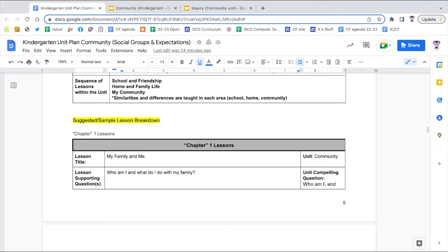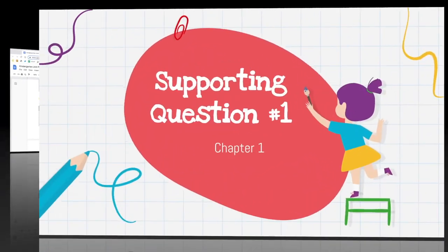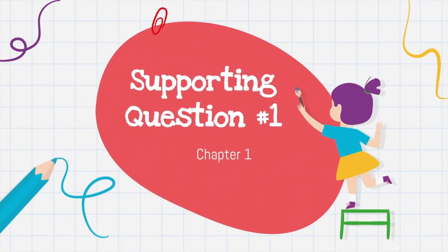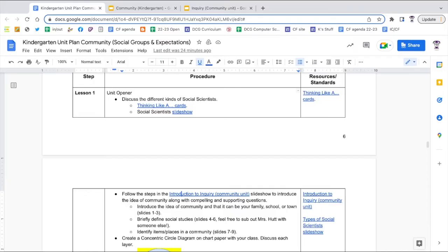Lessons are divided into chapters based on supporting questions. Chapter information is included at the beginning of each, followed by individual lessons and then the formative assessment. If you would like more information about how to use the unit plan, please watch the corresponding video found on the teaching social studies playlist, also linked below in this video's description.